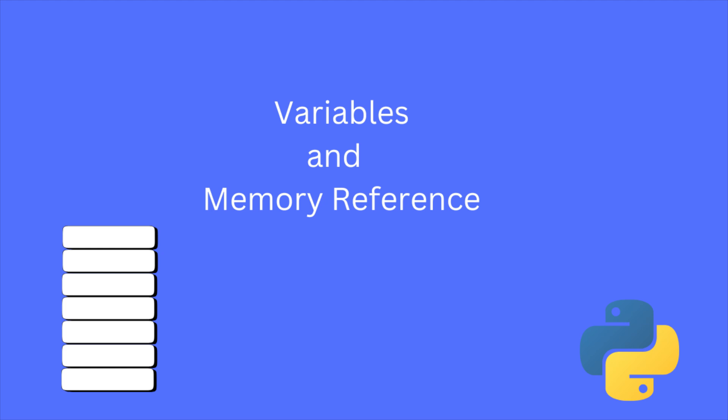Welcome back everyone. In today's video, I will be discussing variables and memory reference in Python and how the variable works in the background.